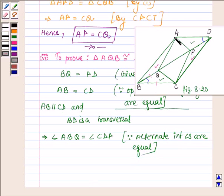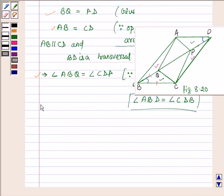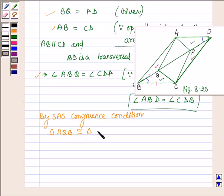Here the alternate interior angles are angle ABD equal to angle CDB. More precisely, angle ABQ is equal to angle CDP. Now by the Side-Angle-Side congruence condition, we have triangle AQB congruent to triangle CPD. So this completes the third part.